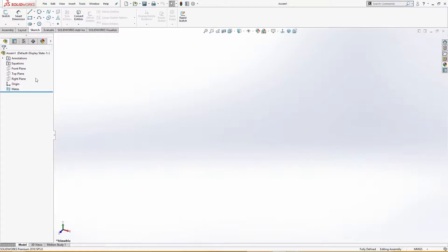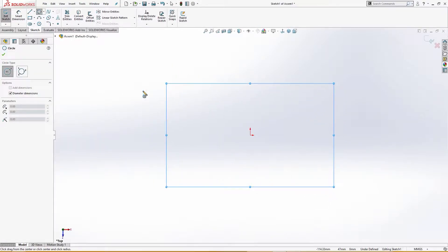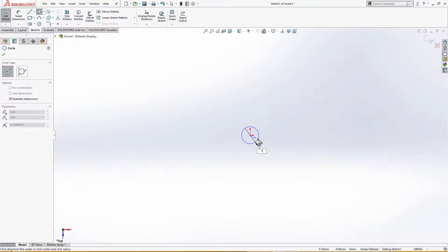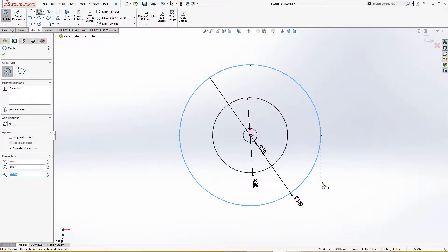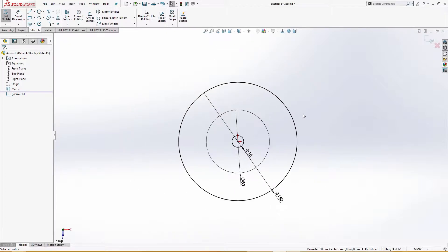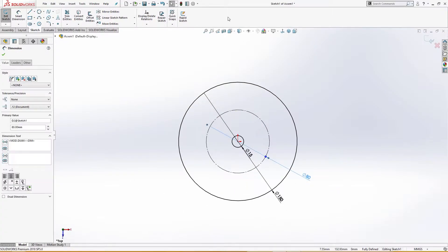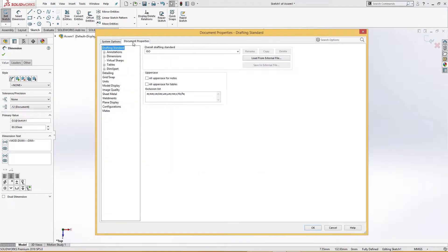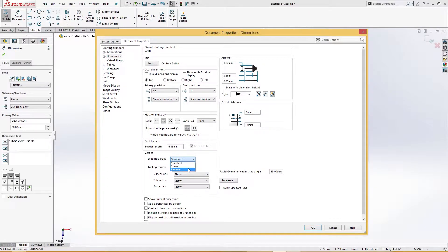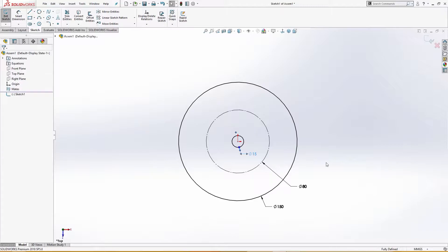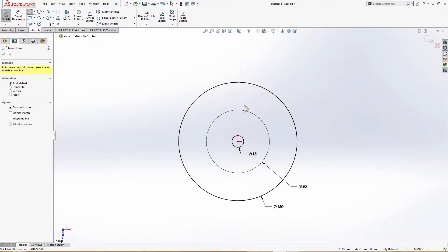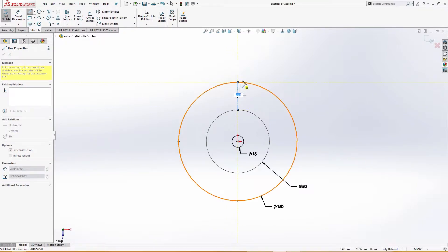On the top plane I will draw a few circles here: 15 millimeter, next is 80 millimeter, and another one is 150 millimeter. I will convert them to construction geometry. Let me do some changes — standards, NC dimensions, standard, not standard, remove and remove. Now this looks better.